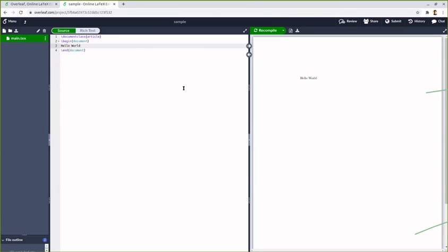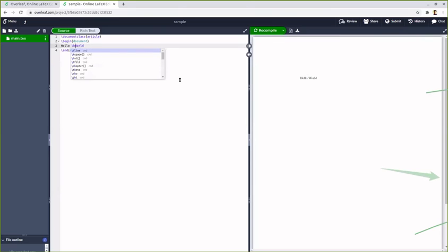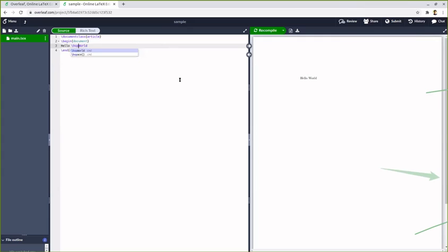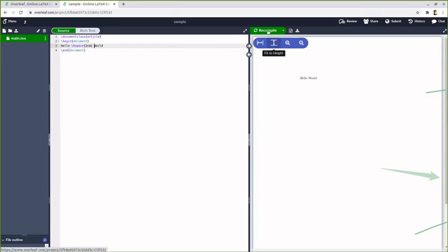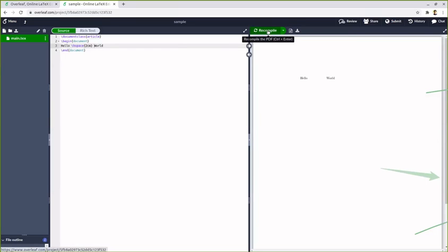What you can do is there is a command called hspace - backslash hspace. So there is a command called hspace, say two centimeter - two centimeter space. So if you compare this, you can see that there is a space between hello and world.